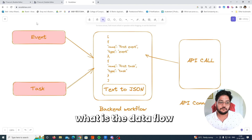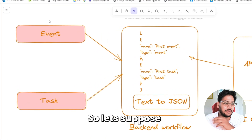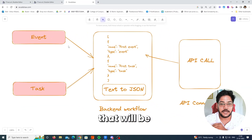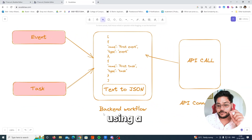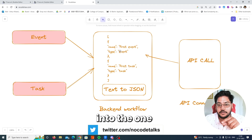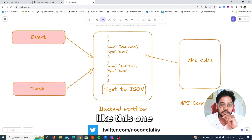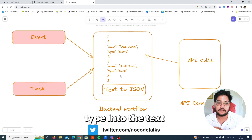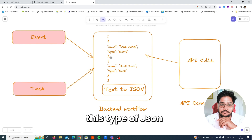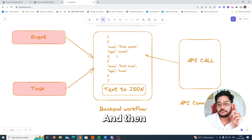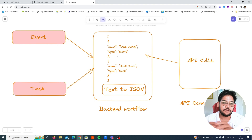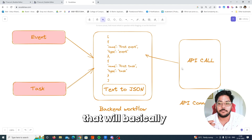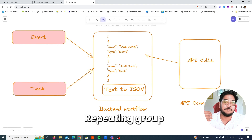So let's suppose I have two data types: Event and Task. Using a backend workflow, we are merging both of these data types into one, and then converting that data type into text so that we can create this kind of JSON, and then convert that JSON text into actual usable JSON.